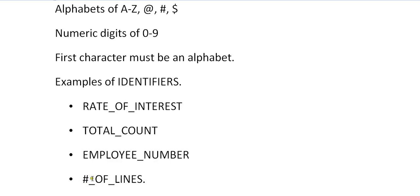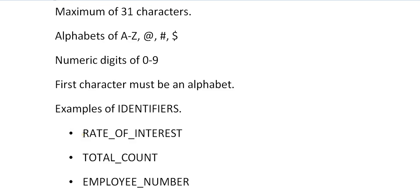You can code it in this way or you can start with a special character, at the rate or hash, or we can say national characters, #_OF_LINES. These are the below kind of examples.